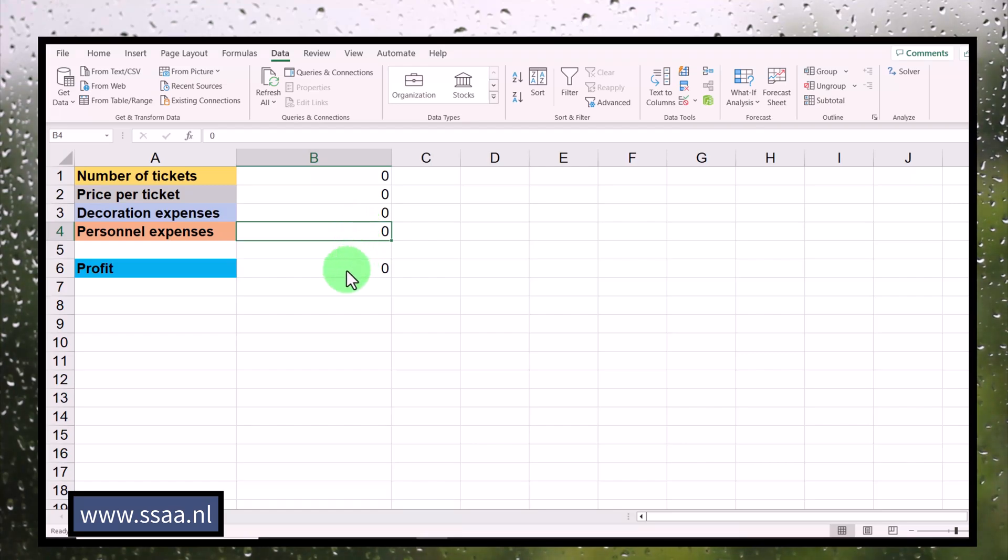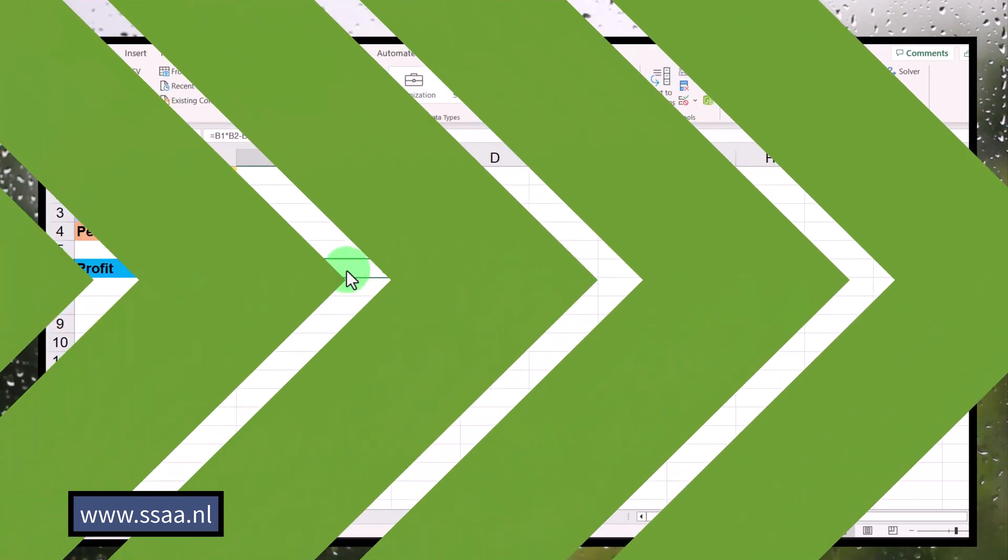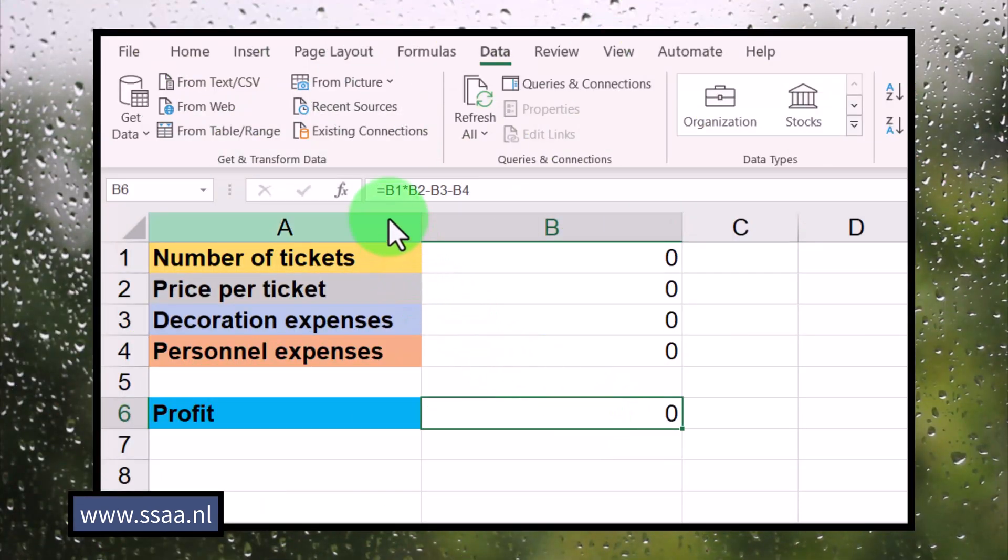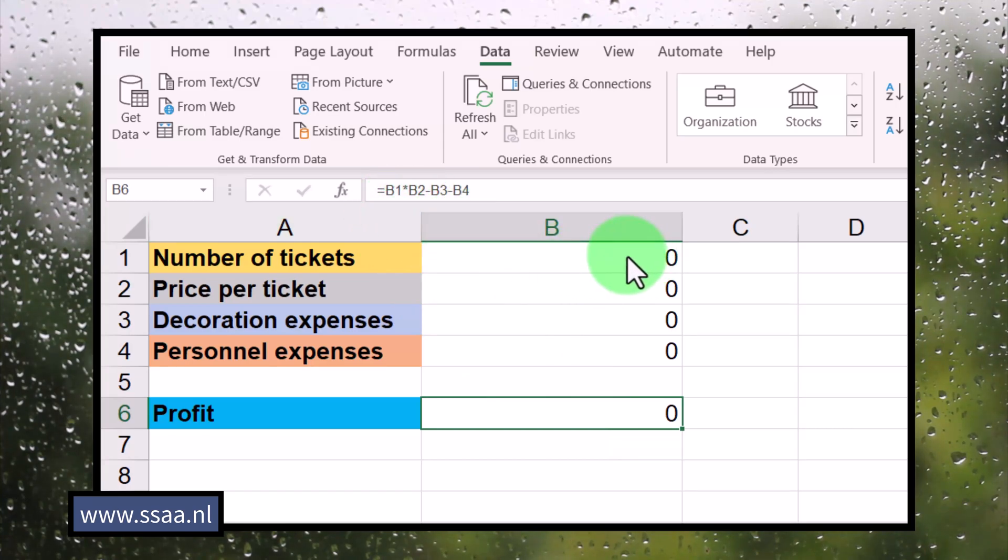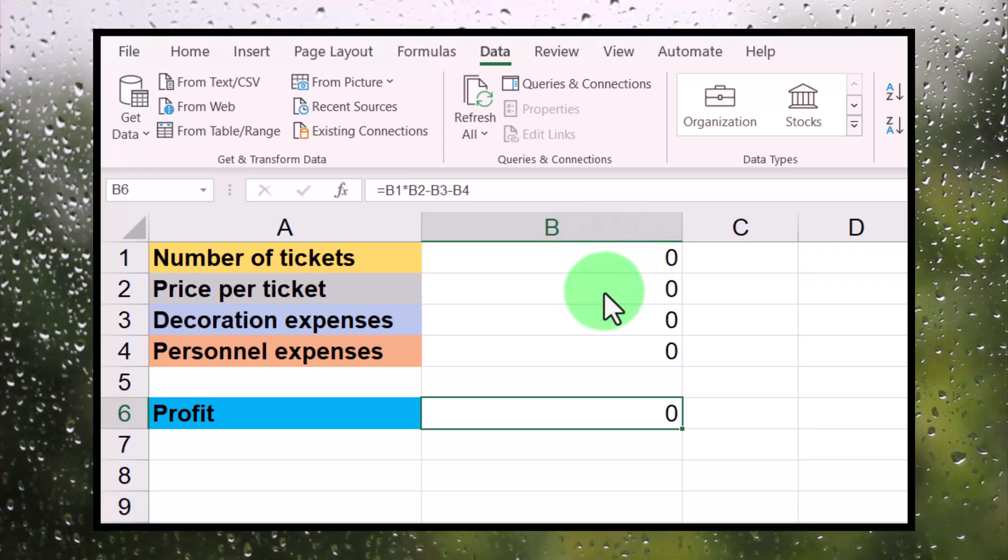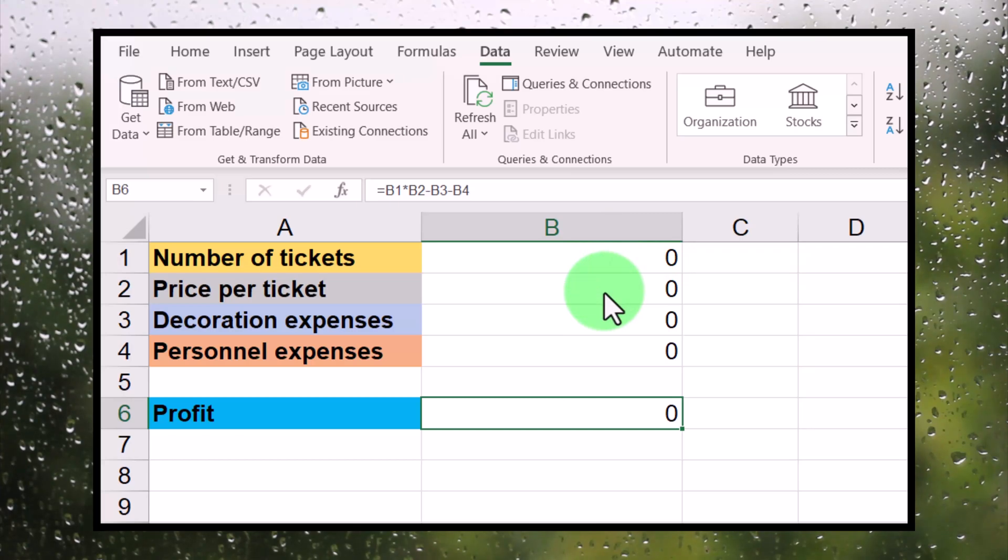And then, based on that, profit is calculated. Let me show you how profit is calculated. We take B1 and we multiply it by B2. So B1 is the number of tickets, B2 is the price per ticket. So we take the number of tickets that we sell, and we multiply them with the price per ticket. So that gives us basically what we earn.